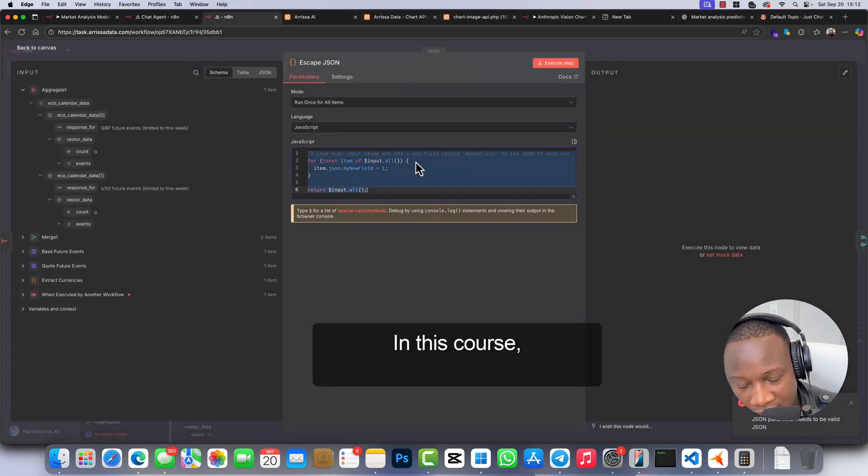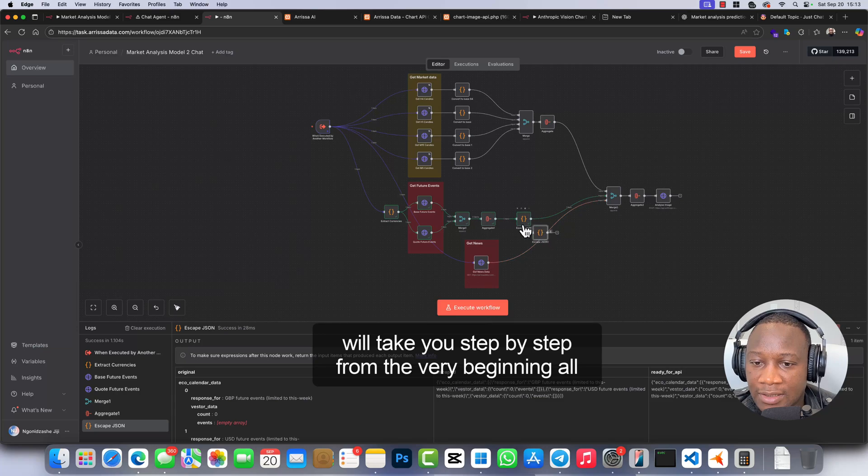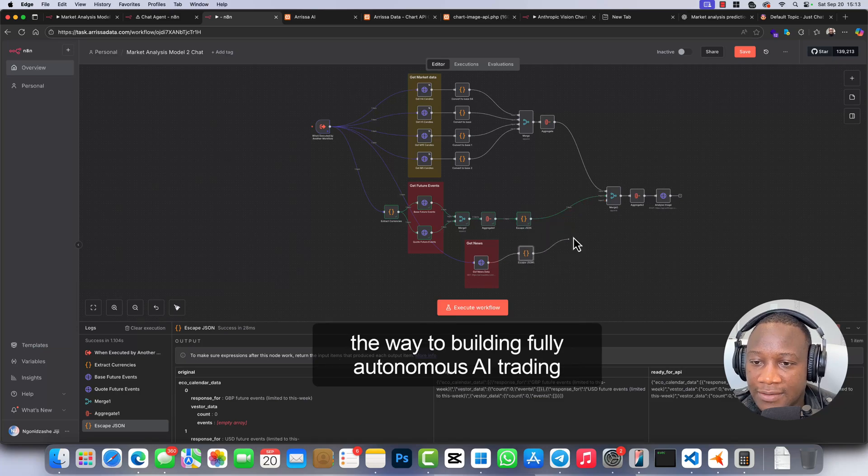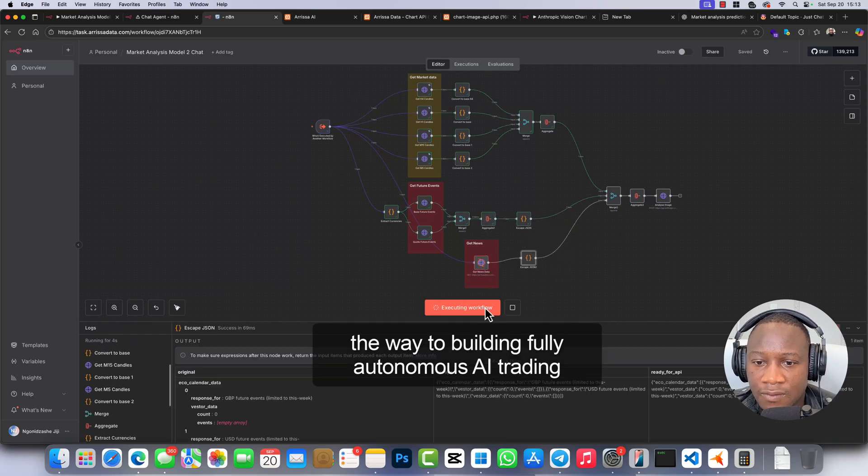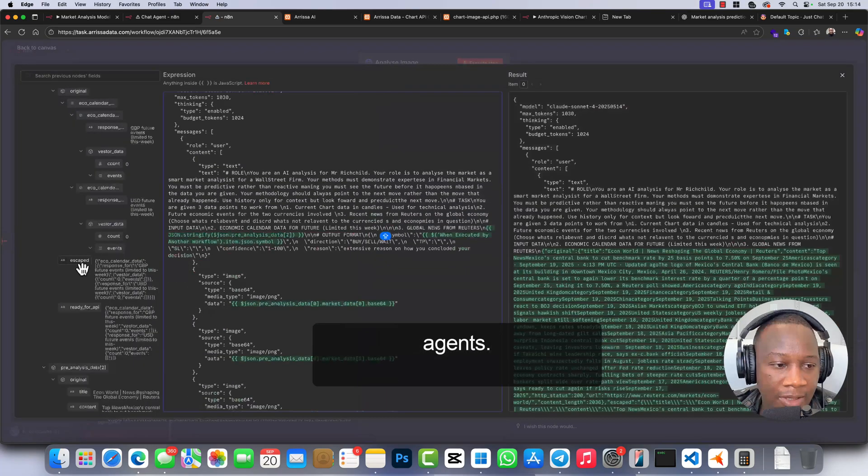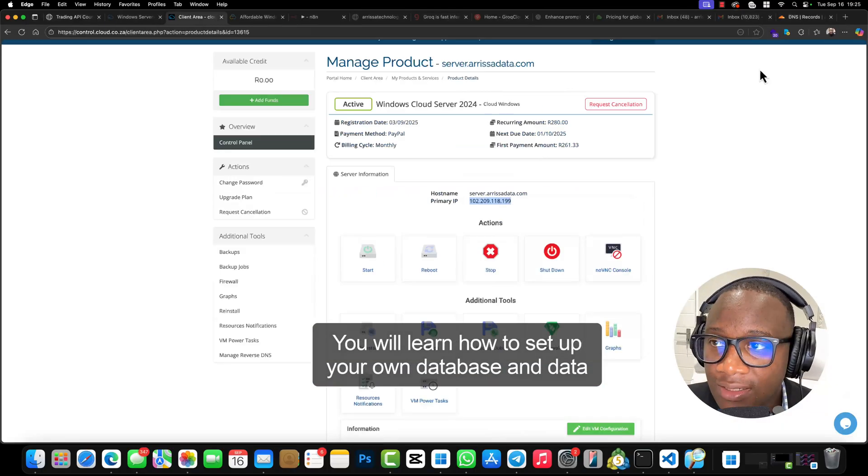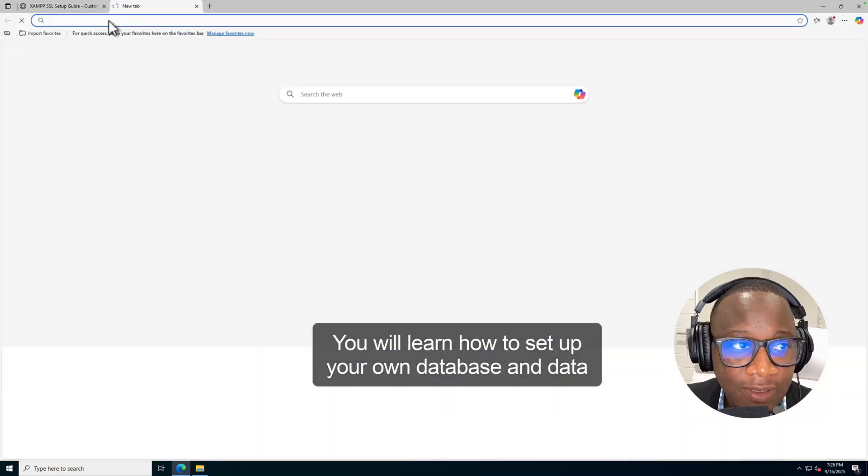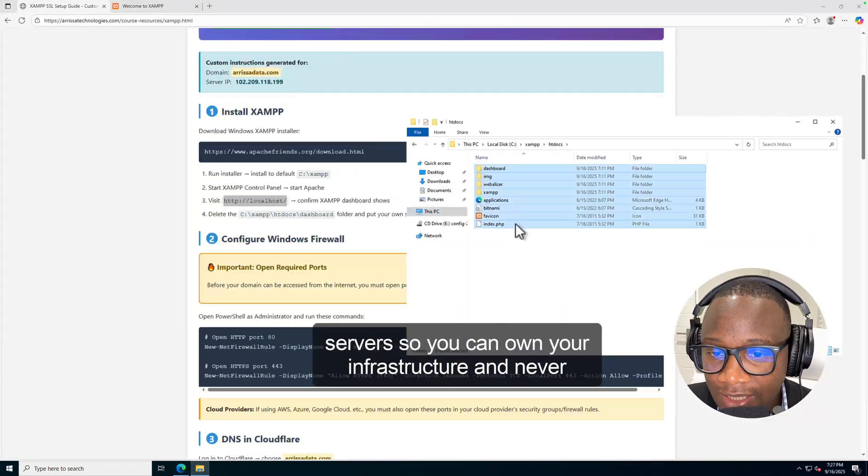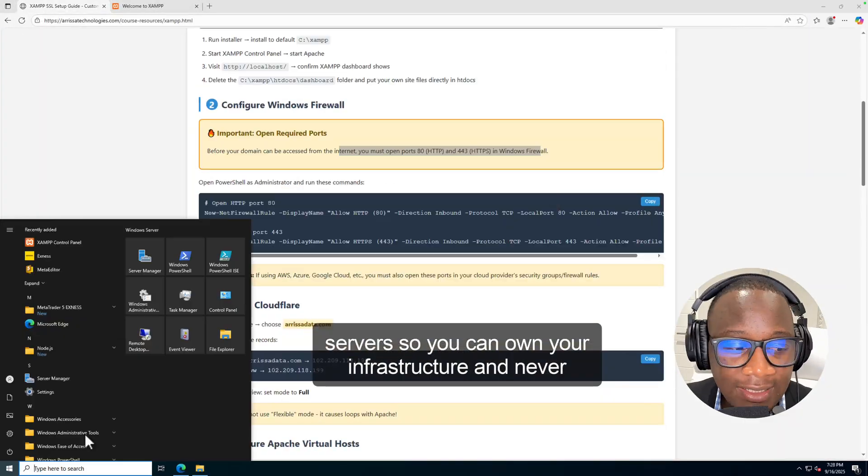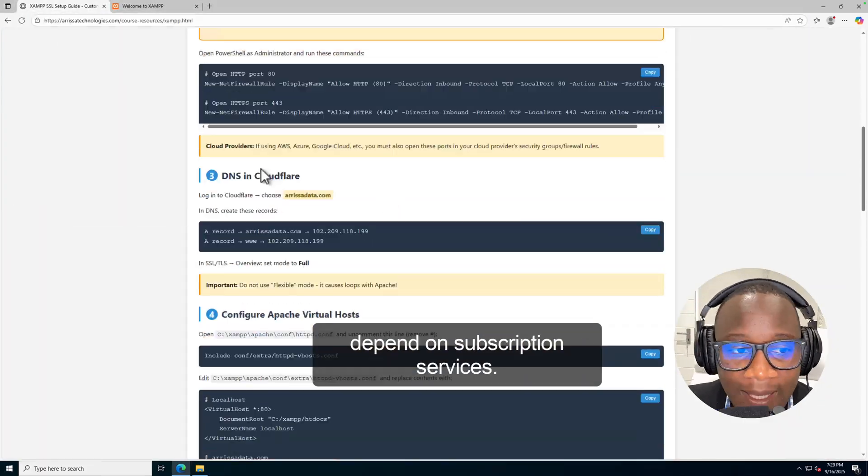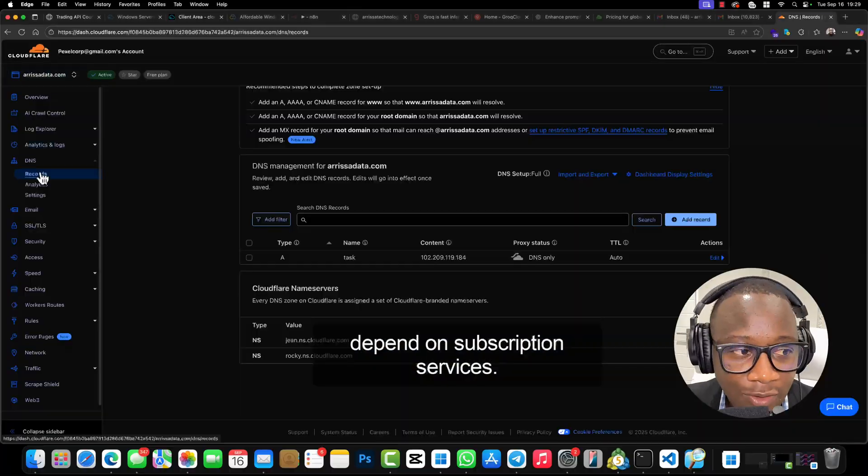In this course I will take you step by step from the very beginning all the way to building fully autonomous AI trading agents. You will learn how to set up your own database and data servers so you can own your infrastructure and never depend on subscription services.